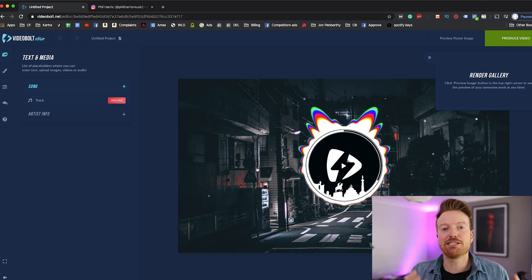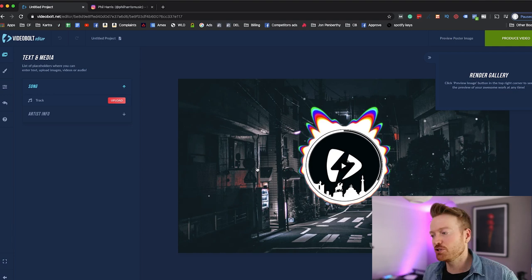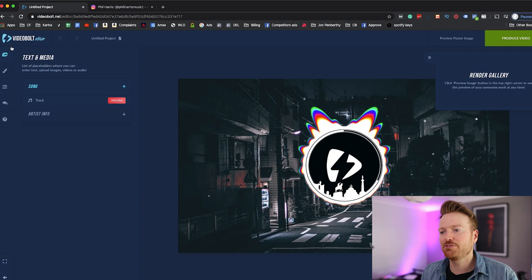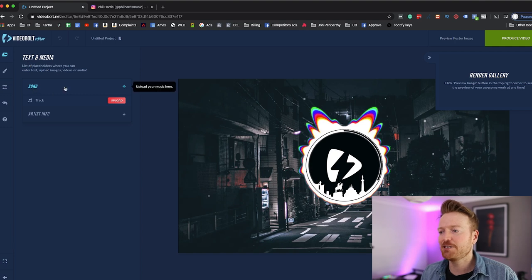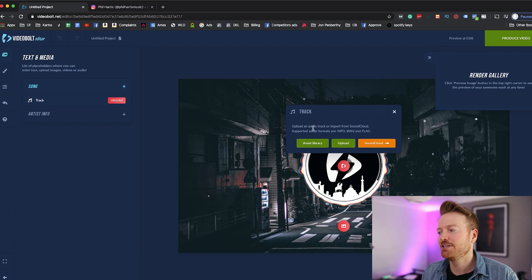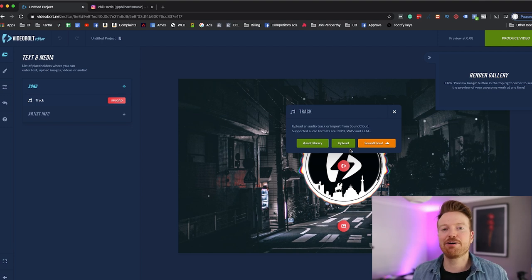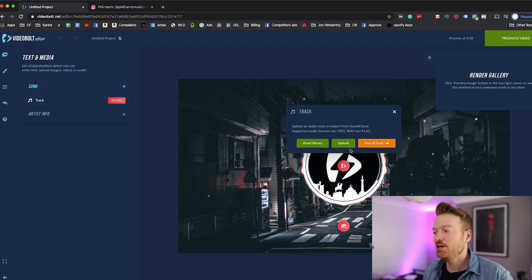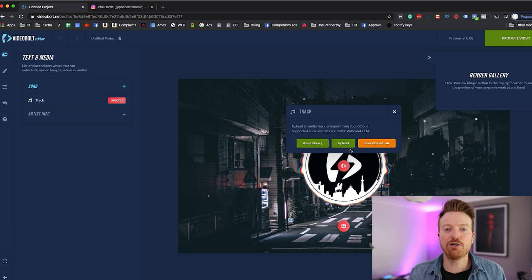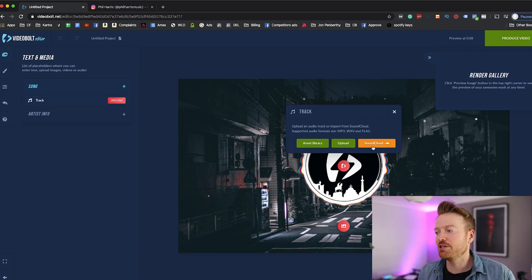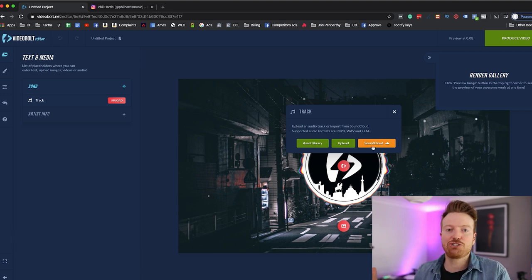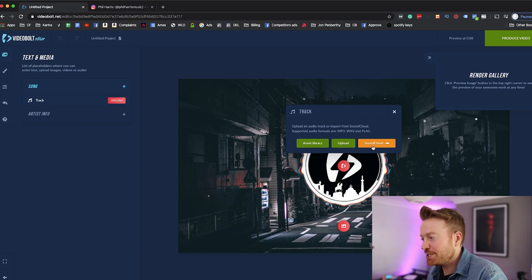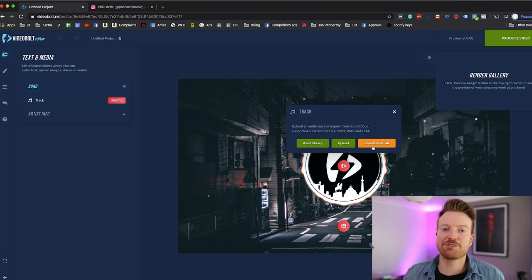So the first things you want to do is upload your song. Now that's easy enough, you just come over to this section here that says text and media and it says song and you hit this upload button. And the best thing about this is you can upload an audio file from your computer, or if you've uploaded your track to SoundCloud you can just go and connect this to your SoundCloud account and bring your tracks in from SoundCloud.